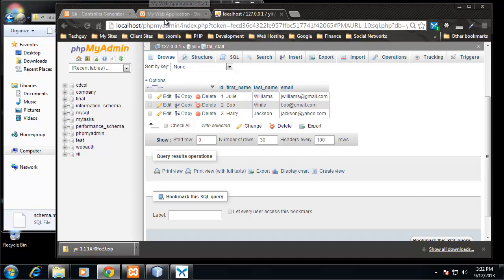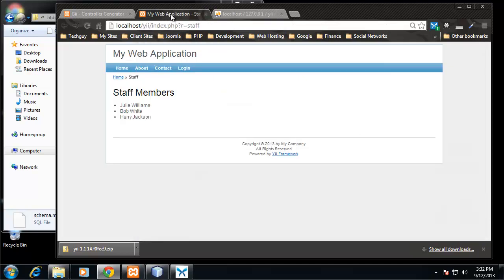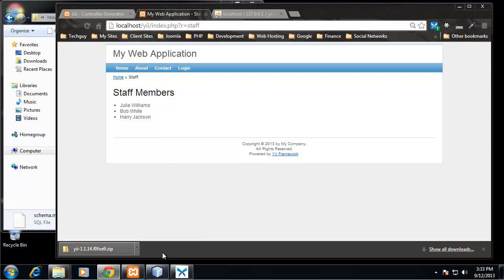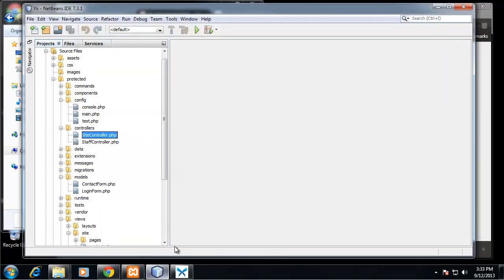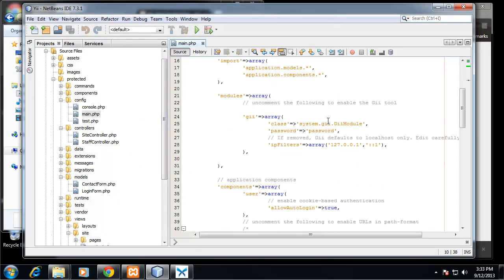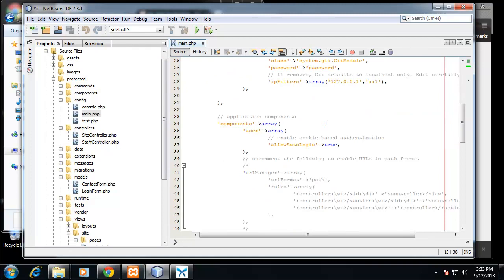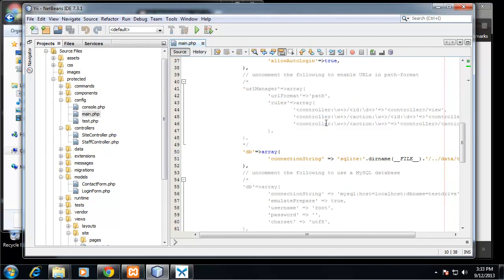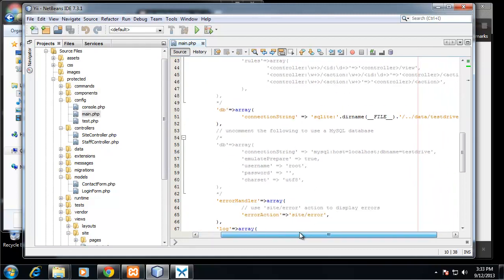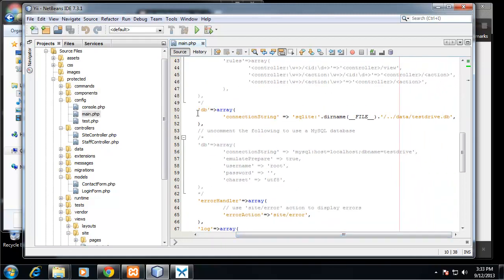Now what we need to do is configure our MySQL database. By default when you install a Yii installation, it's connected to an SQLite database which is a serverless database and it basically works off of files. So we want to change that to MySQL. We want to go to NetBeans and we want to go to the config folder which is in the protected folder and we want to open up main.php.